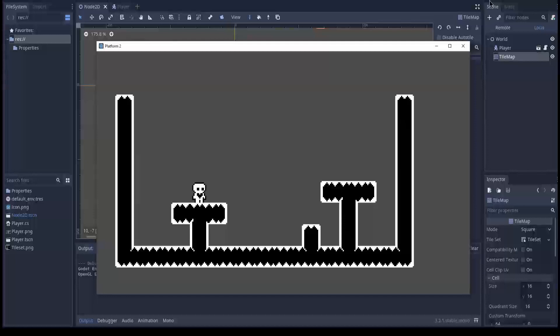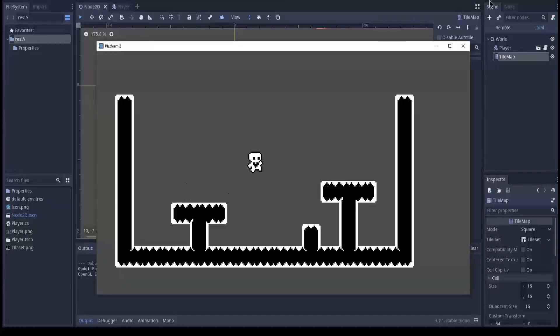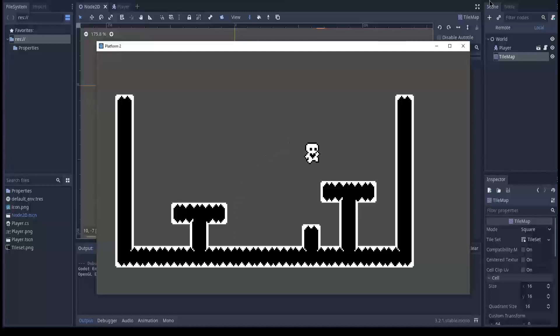So if we run this game it will look like this and we can reach the other platform.